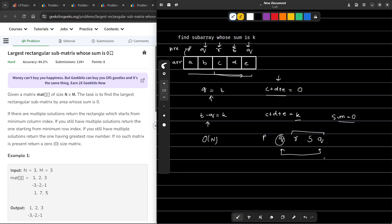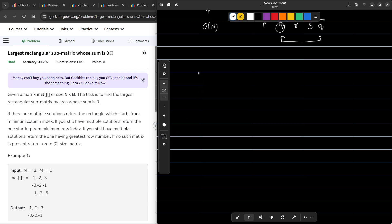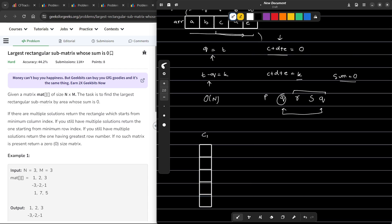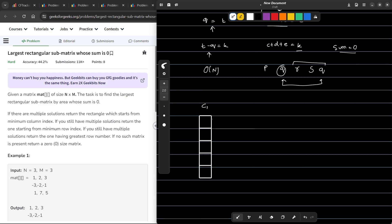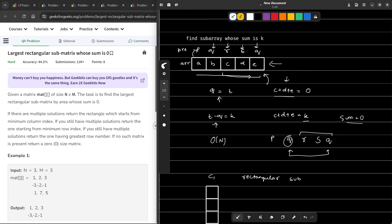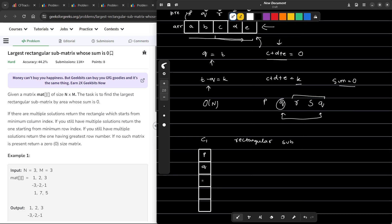Now we will try to extend this intuition to our current problem. Let me draw a 2D array. This single column represents the original 1D array case. If I want to find the rectangular submatrix whose sum is 0 in a single column, I can apply the same logic. If prefix sums go p, q, r, s, then q again, I know this rectangular submatrix has sum 0 because the prefix sums are equal.